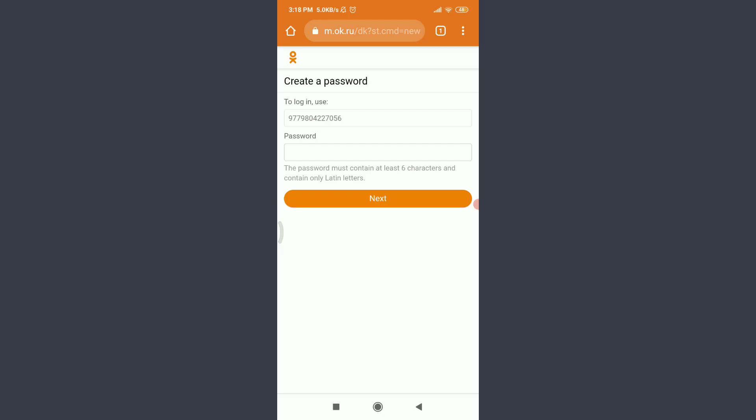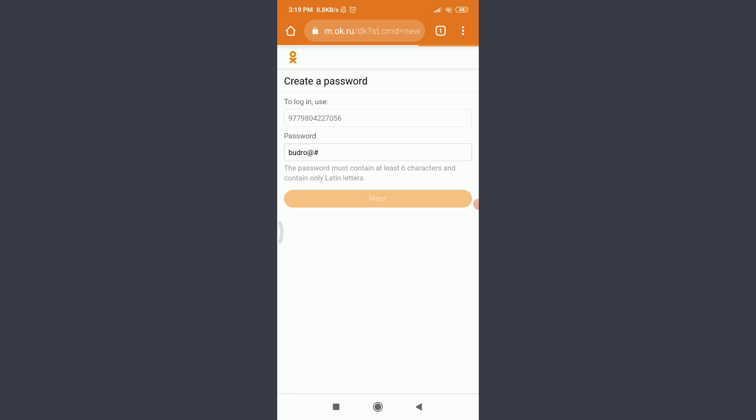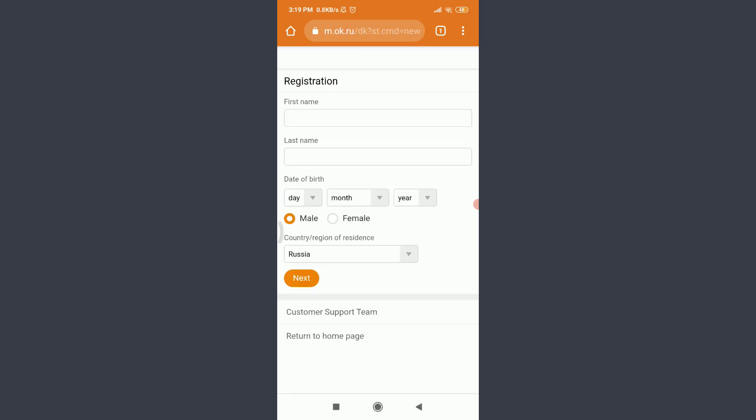Now you have an option of creating a password. You can see below that the password must contain at least six characters and contain only Latin letters. Tap on password and create a new password. When you're done, tap on next below.